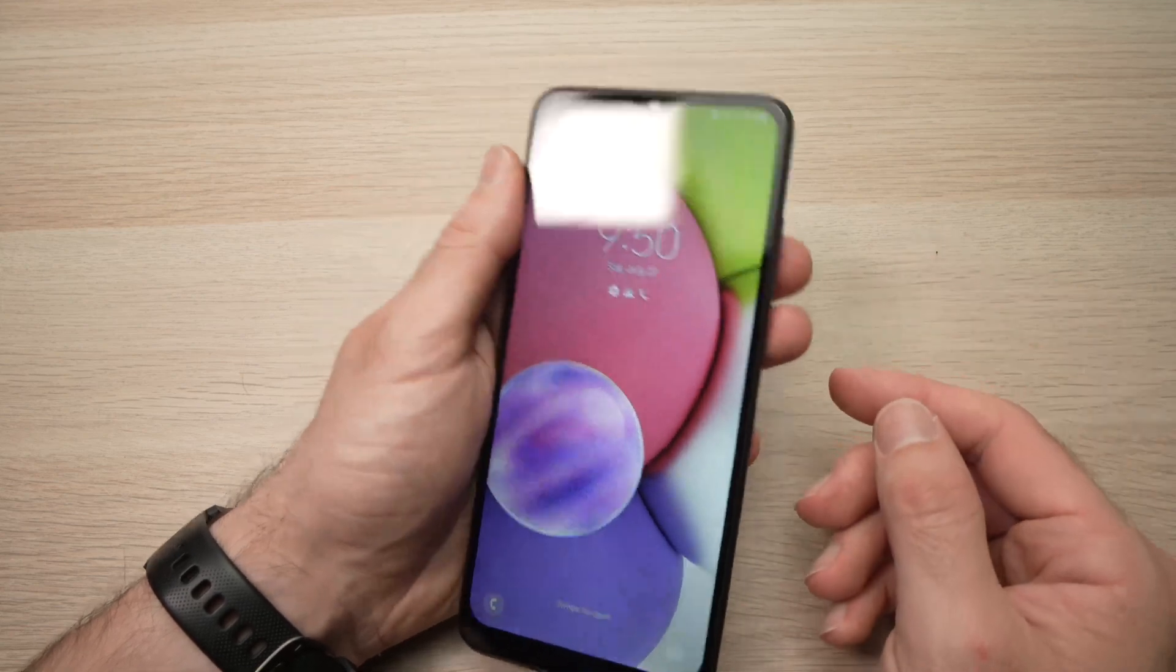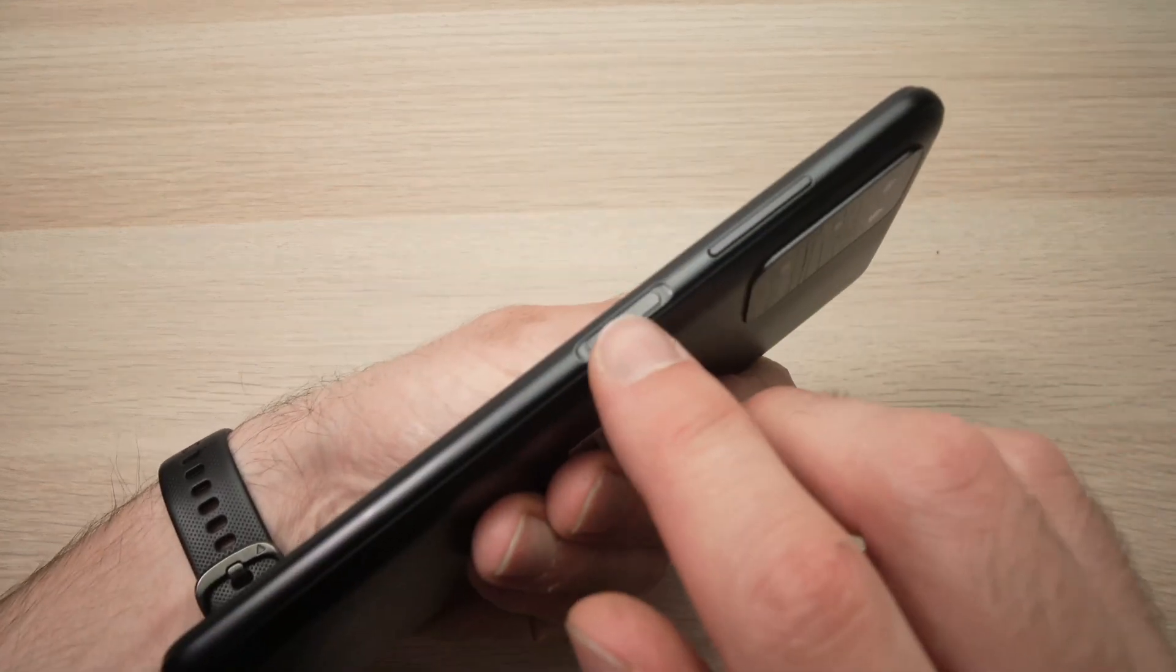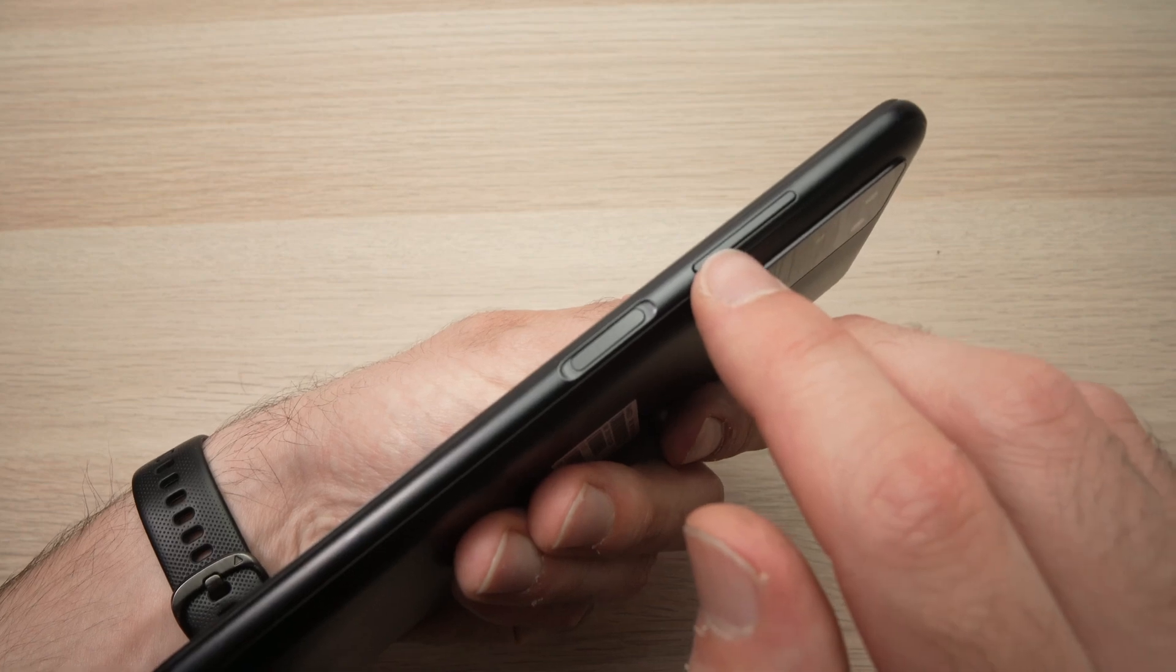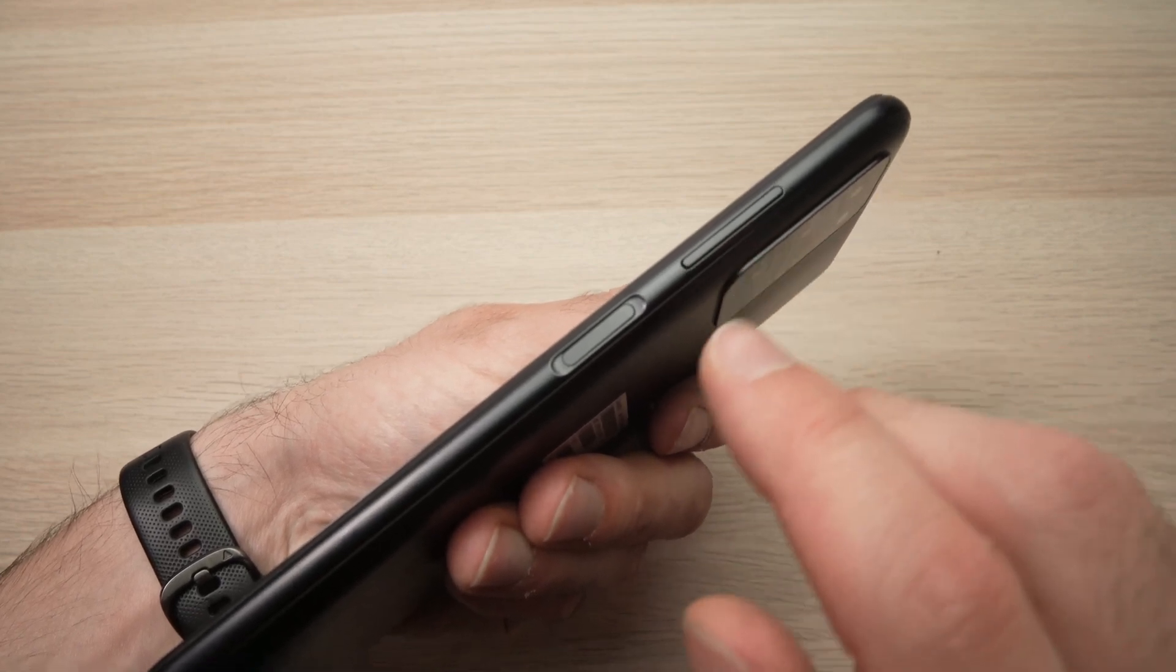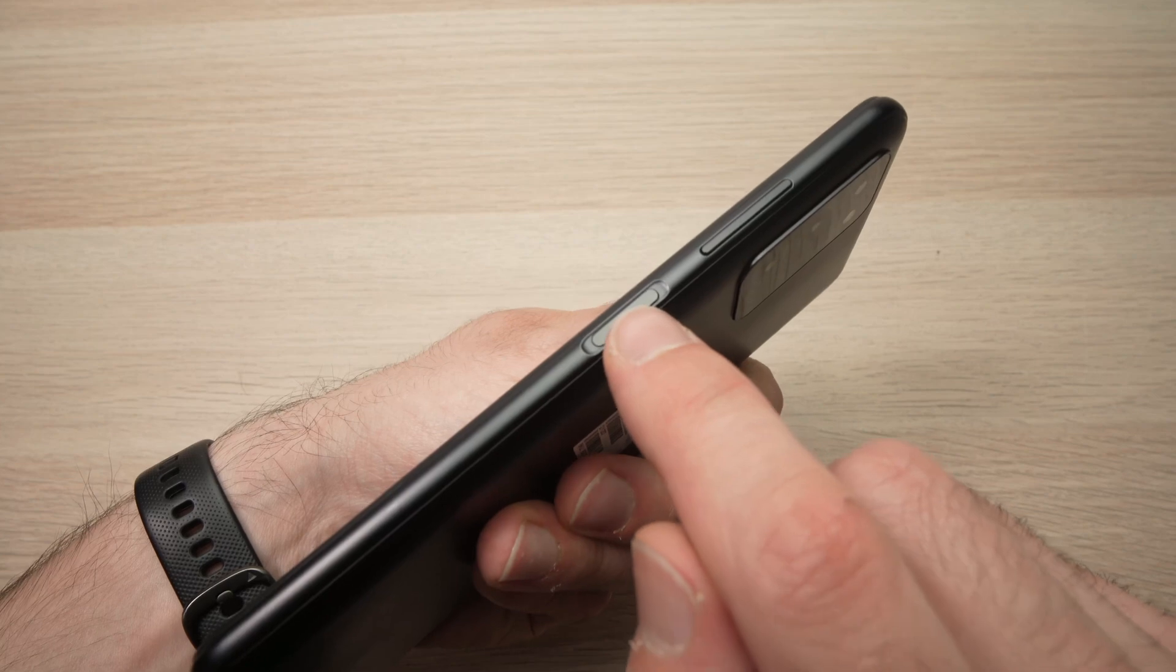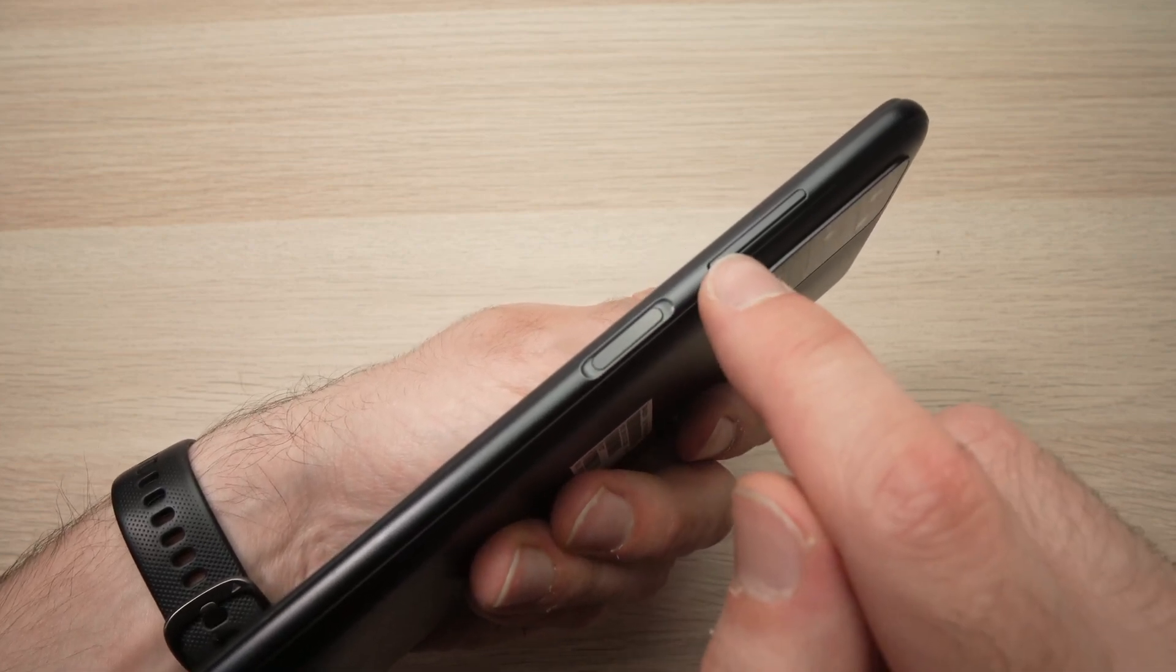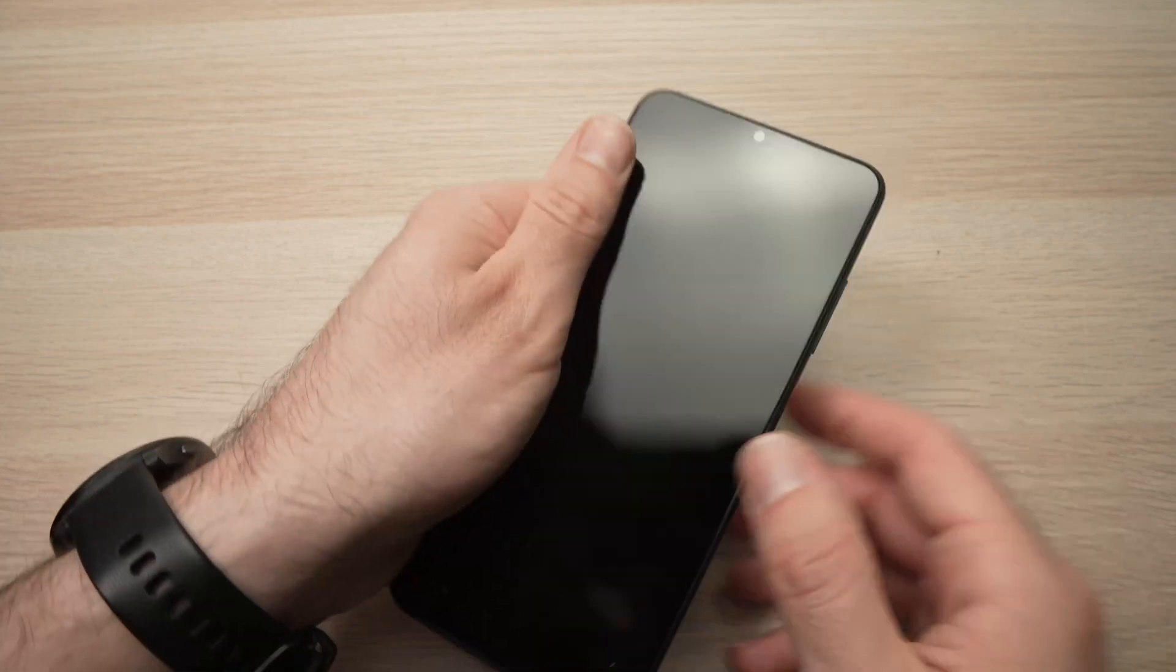The easiest way to do it is, you see, there's this button and you have the volume down and volume up buttons. You're going to wake up the phone and press this button and the volume down at the same time.